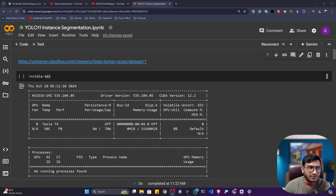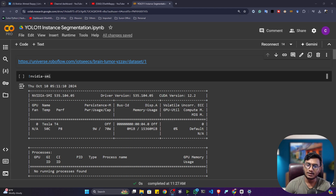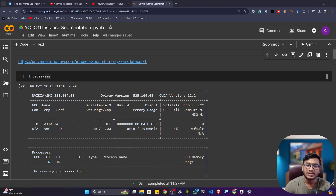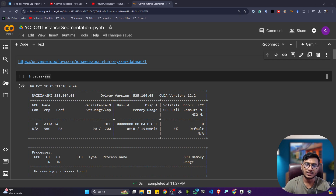YOLO 11 actually recently came to market and is published by Ultralytics. In my channel I already created one tutorial on how to perform object detection with YOLO 11, including custom training. Now in this video I'll also show you how we can perform instance segmentation. I already created one video showing how to perform data annotation, so you can check that video if you want.